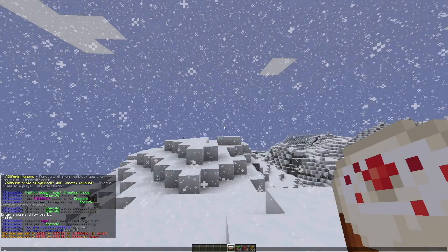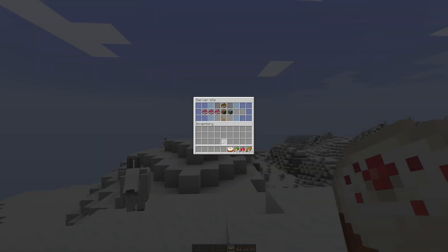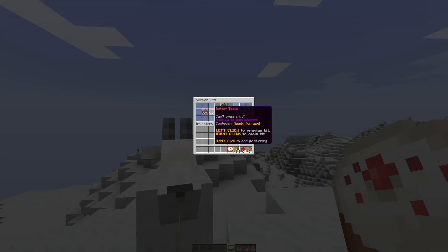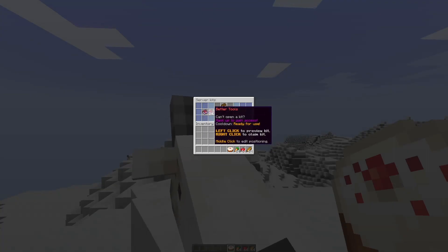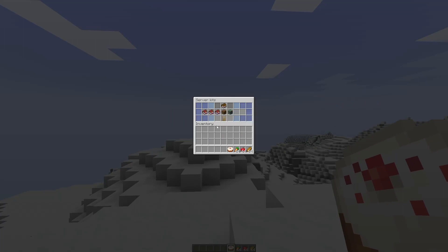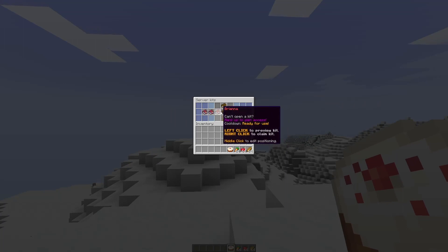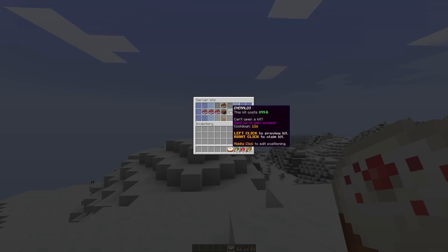Let's go ahead and do the /kits command. This is going to bring up a nice GUI where you can see all the kits on the server. So by default we have these three, and you can see I've added two custom ones.